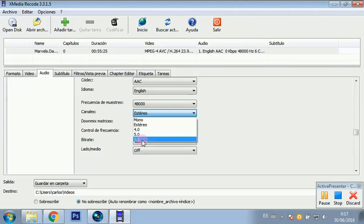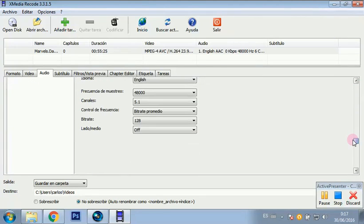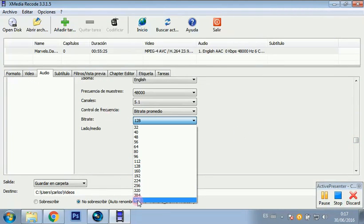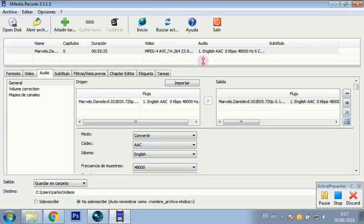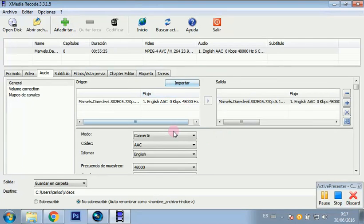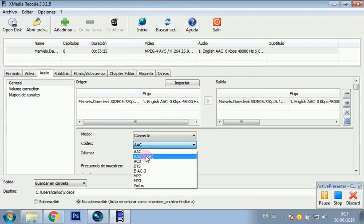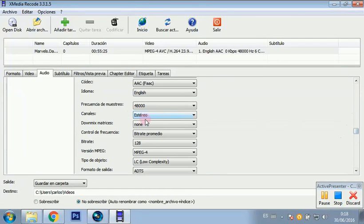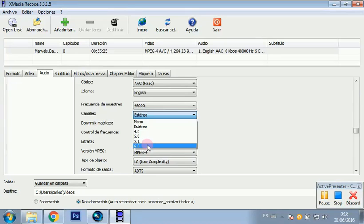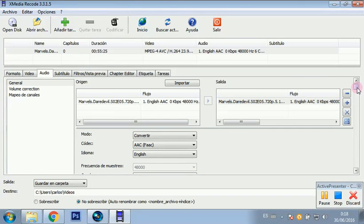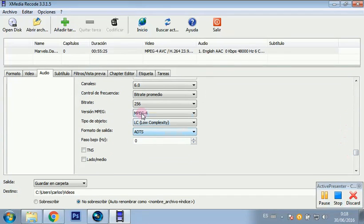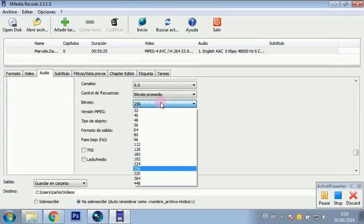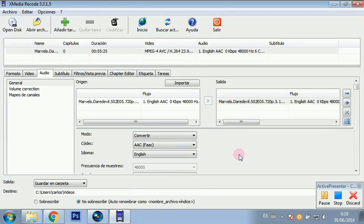If it weren't AAC, we would have to convert it. To convert it, we click Convert and then select AAC 5.1, and finally the big green button. We click Add. Another option is AAC — the second one — and 6 channels.